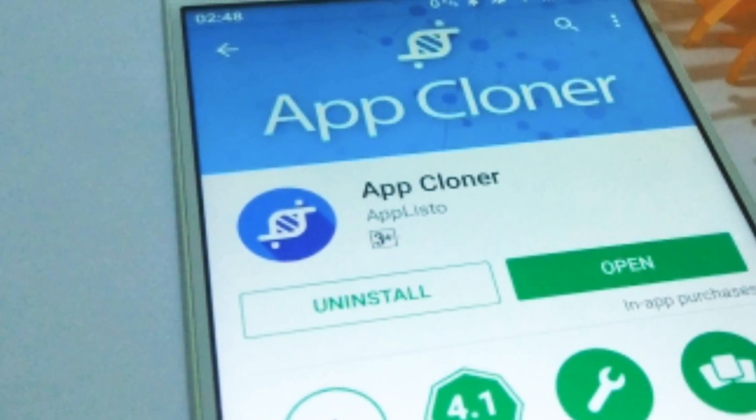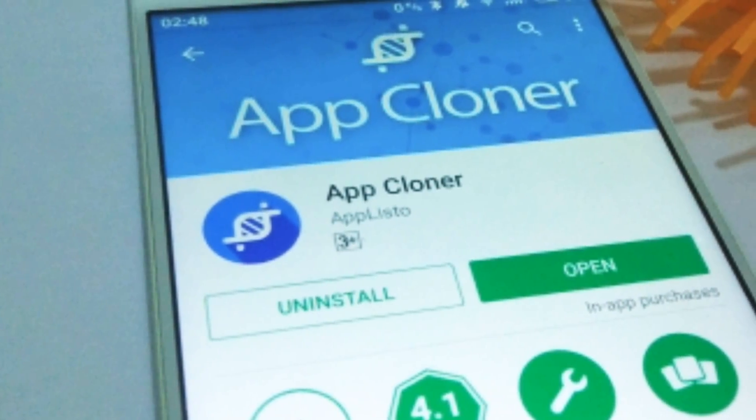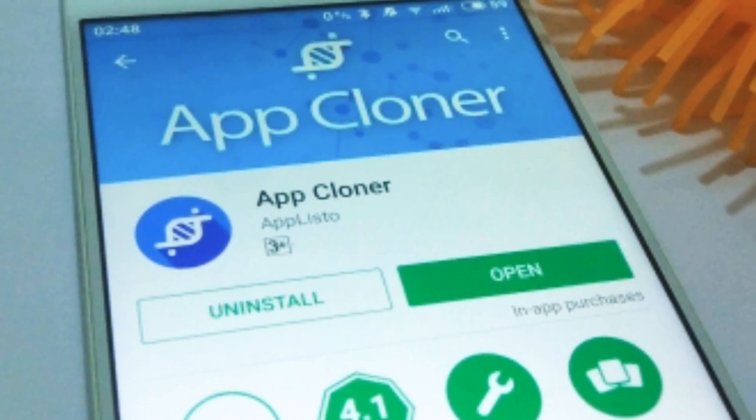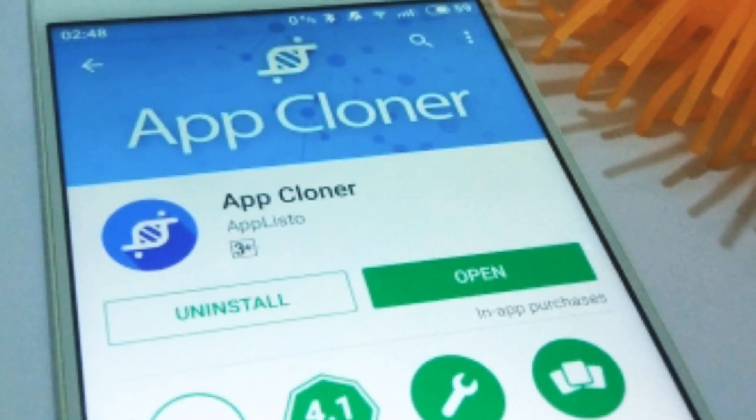First up, you have to install the application called App Cloner from the Play Store. The link is in the description.